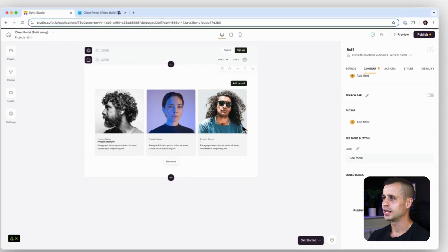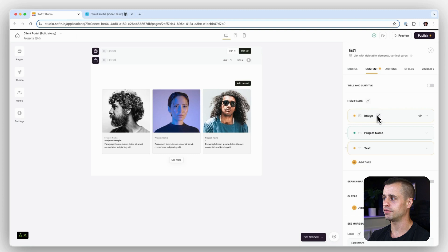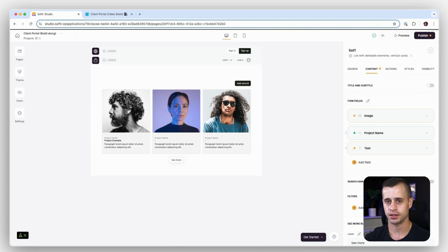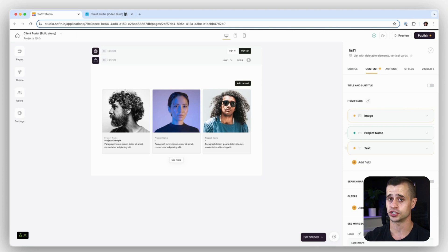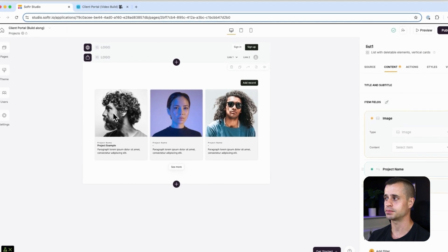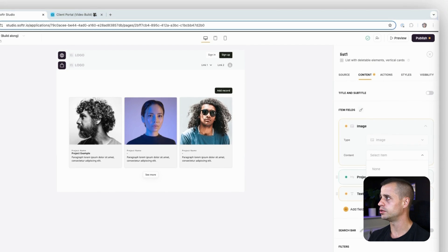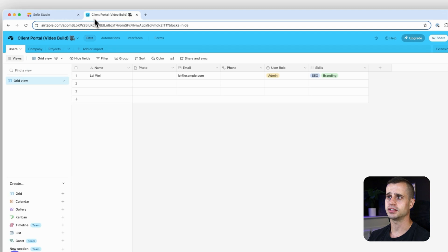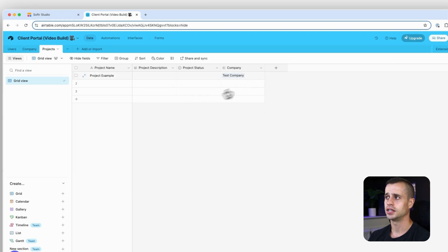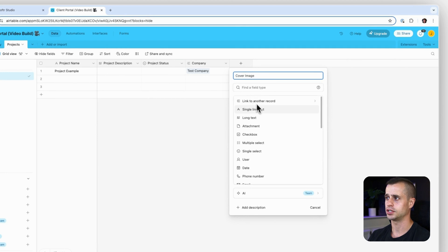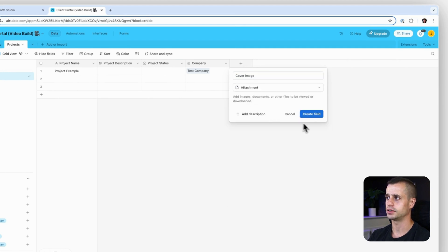Next up we see that we have these item fields. Pay attention here because this is really important — this is where we are mapping the data from your database to the front end in Softr. In this case we have an image field here being displayed, but we actually don't have an image in our database yet. So we need to go back to our database and create an image field. We'll go to Projects and create a new field called Cover Image, and make it an attachment.